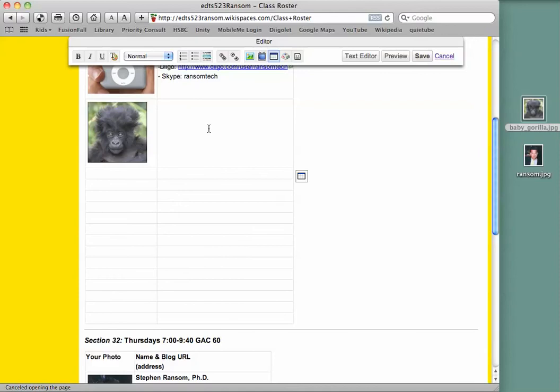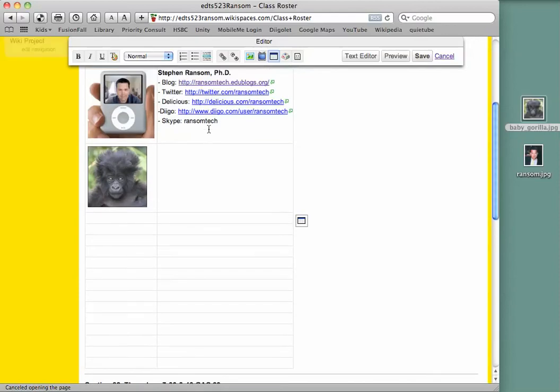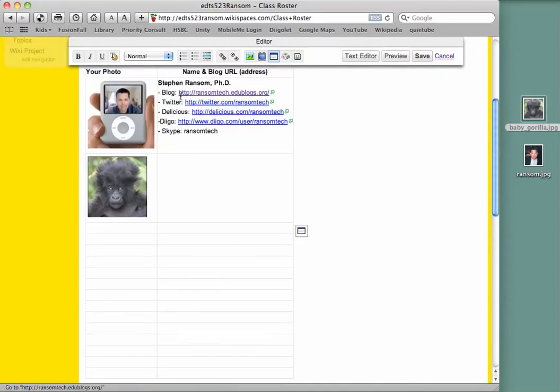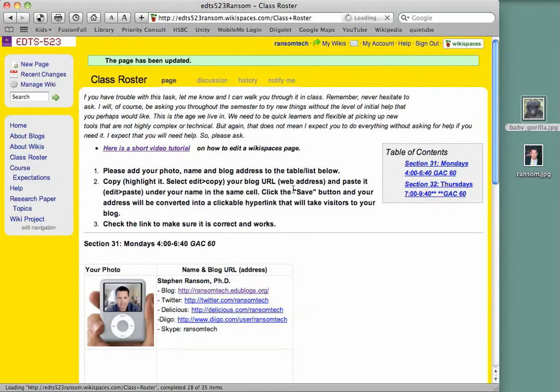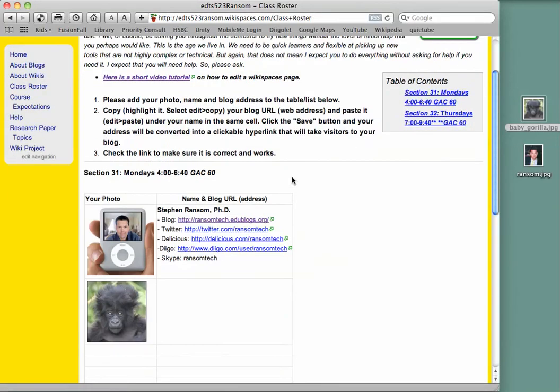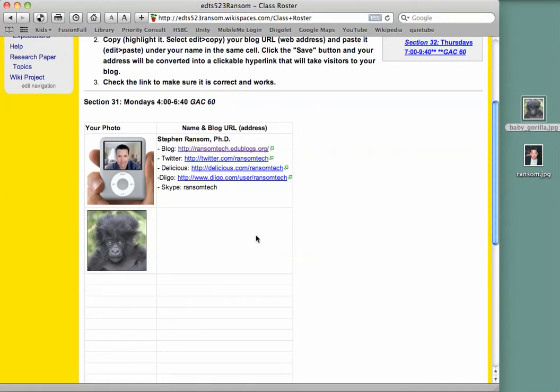And then here is where you simply type your information and paste in your blog address and then click save. And there you have how to insert your photo on the page.